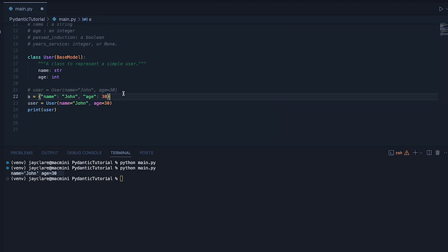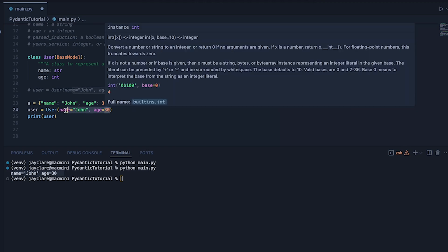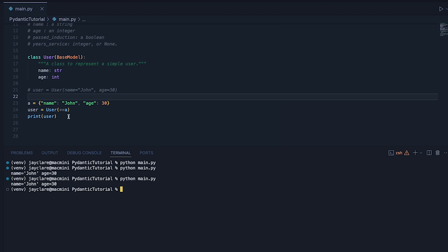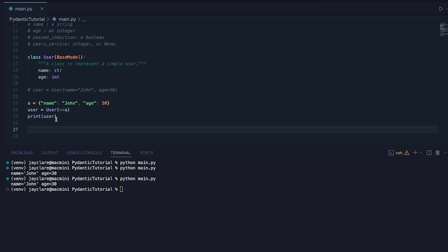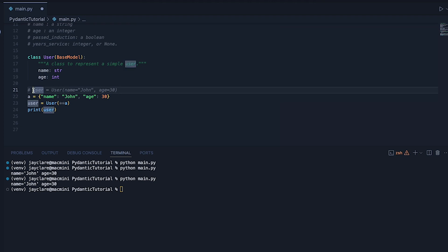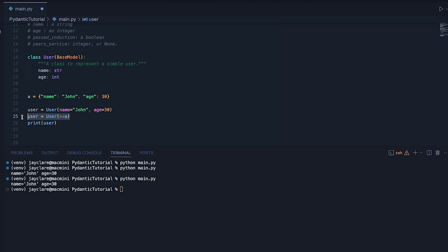Another way you can do it — suppose your data comes in as a dictionary. You can actually use dictionary unpacking. If you do **a and run again — no problem at all. This keyword unpacking takes the dictionary keys and maps them to the corresponding fields, so the name key-value pair goes to the name field, and the age key-value pair goes to the age field. You can do it in a few different ways.